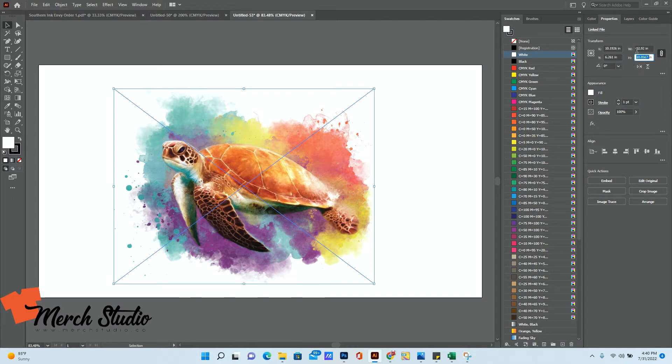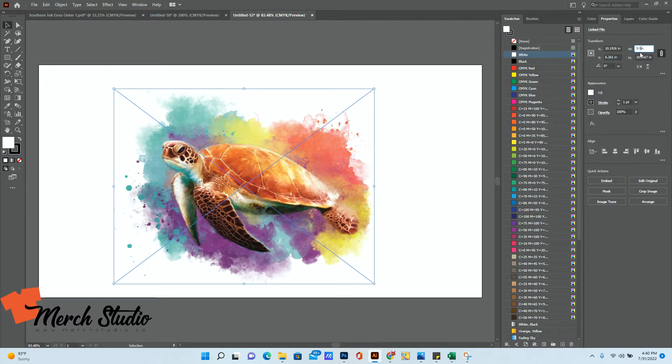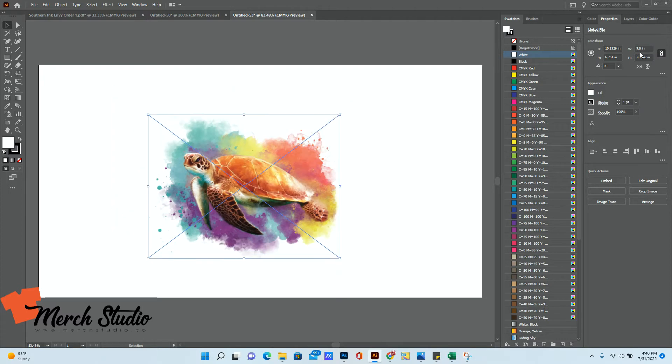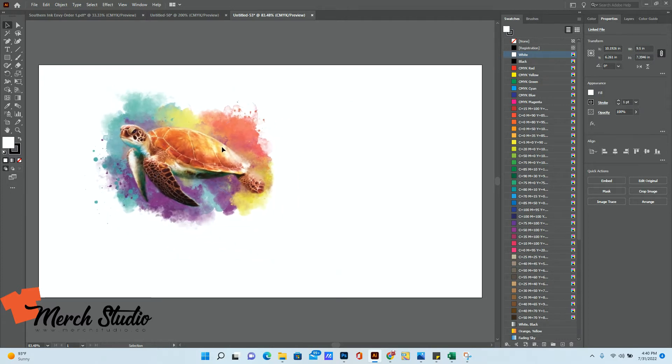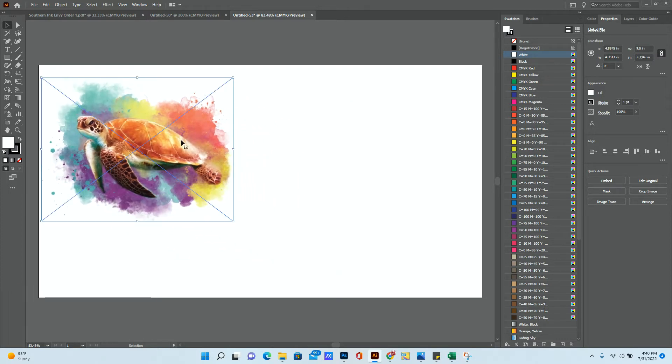If I wanted to resize this, say, make it 9.5 wide, I can just put in 9.5 there, press Enter, and it's going to scale it to that size.